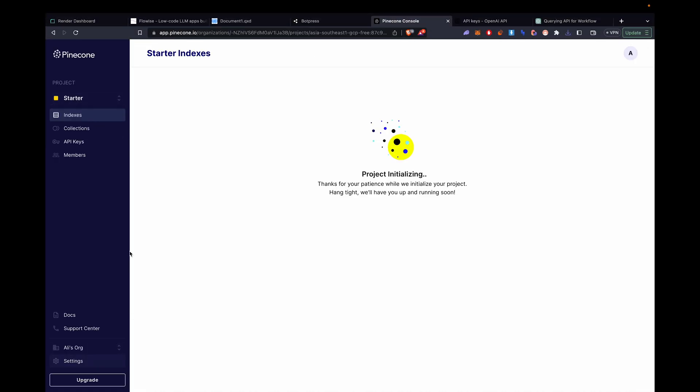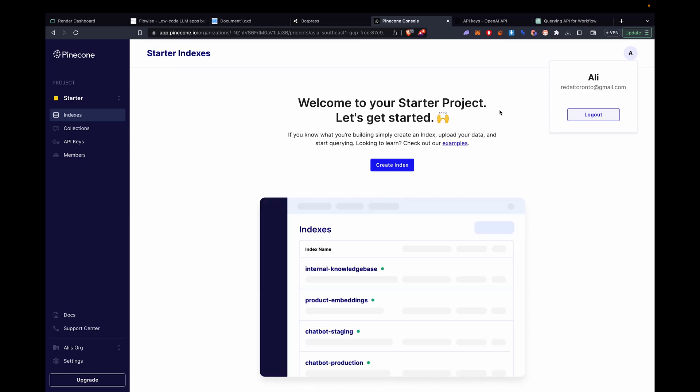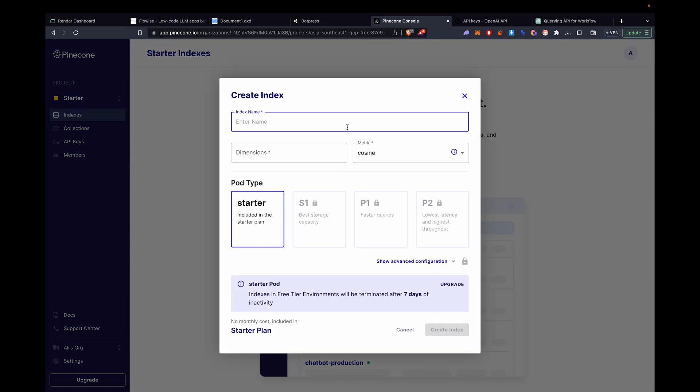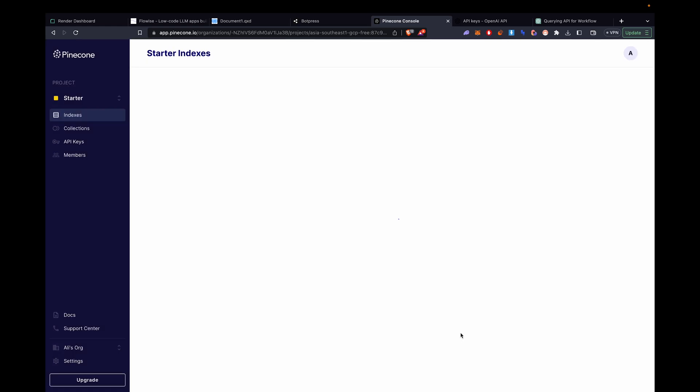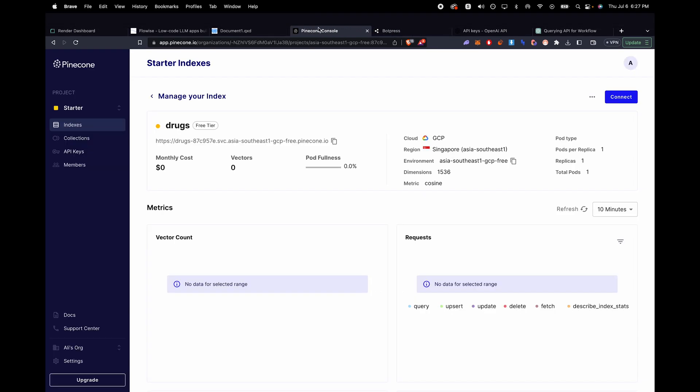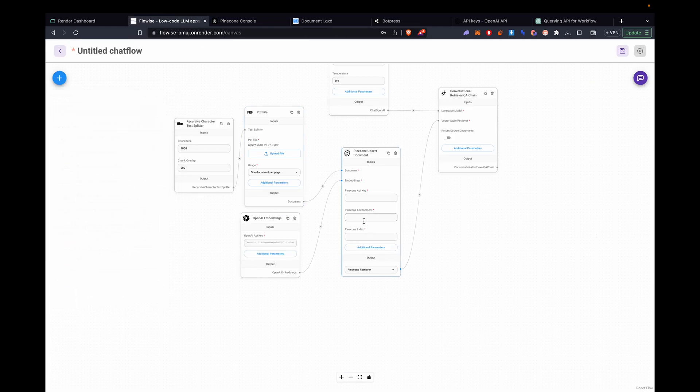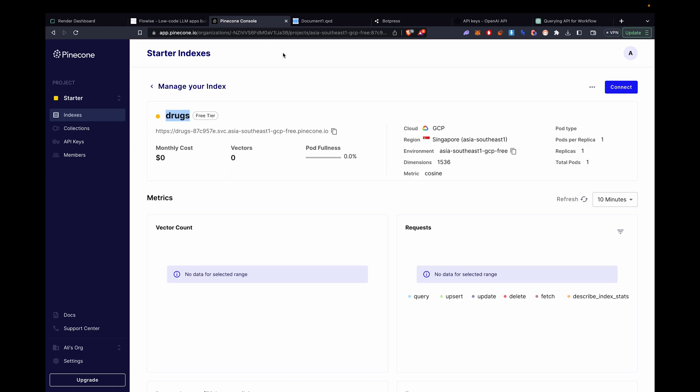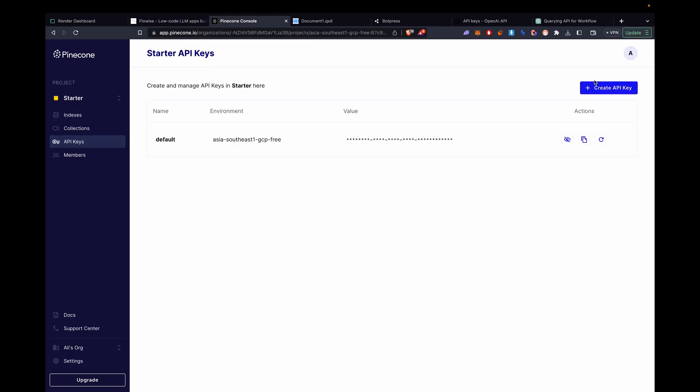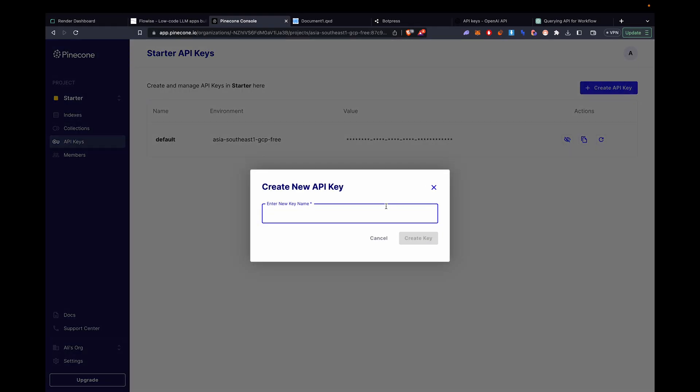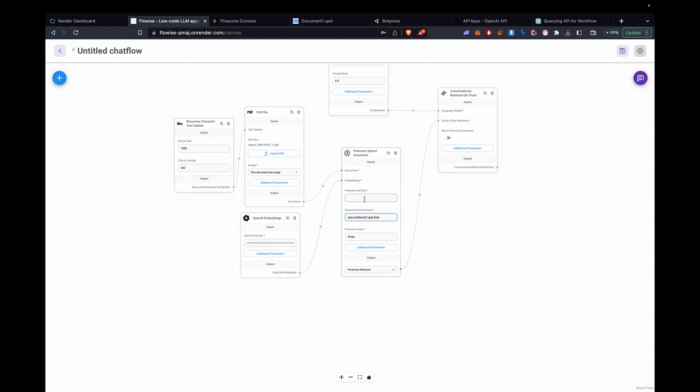Now we need our information from Pinecone. It's still initializing. So we'll give it a second. Now it should be loaded. We'll create index. We can put any name that we want. I'm going to put drugs. 1536 dimensions, which is standard, and cosine as the metric. These are all standard. We'll place that in there for the Pinecone index. Then we need the environment. Copy that, paste it in there. Then we need the API key. We can generate a new API key. Copy it, paste it in there. Everything should be good to go.